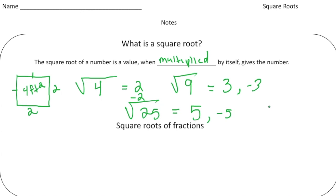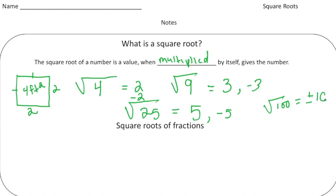Let's say I want to know the square roots of 100. Well, ten times ten is 100, and also negative ten times negative ten is 100, so we can say it's plus or minus ten. That plus or minus symbol means it could be either positive ten or negative ten.